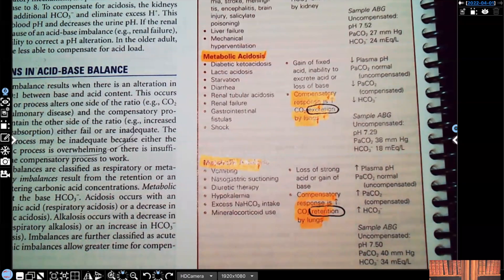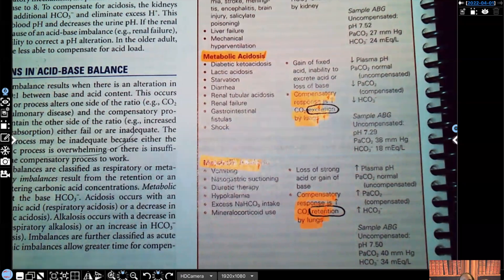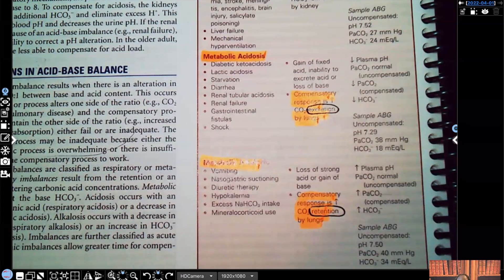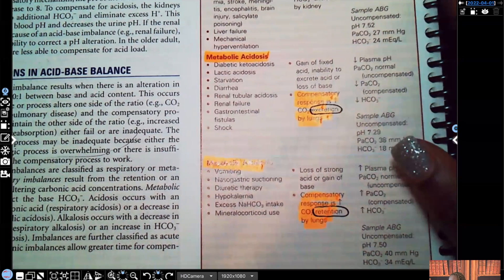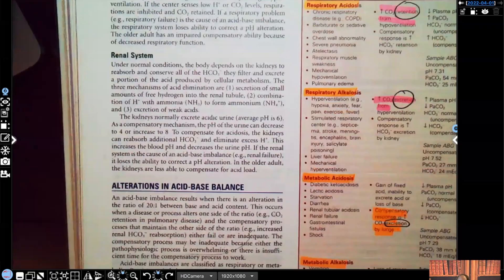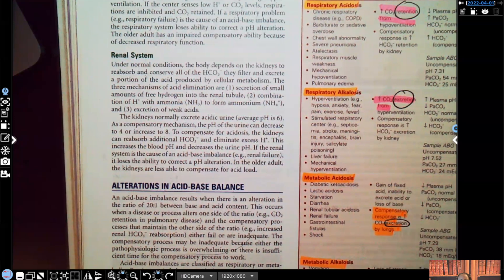Acid-base balance and compensation is not as hard as it seems. In Part 2, I want to show you how to figure out the difference between metabolic versus respiratory acidosis versus alkalosis when they actually give you numbers — pH, bicarb, and CO2. I promise you'll get it in five minutes.